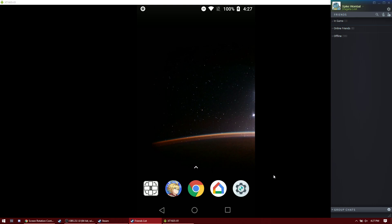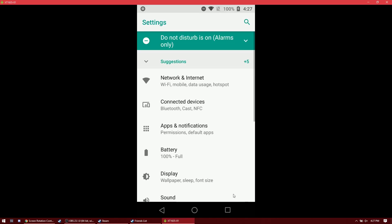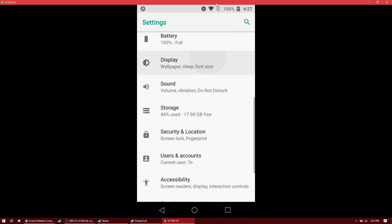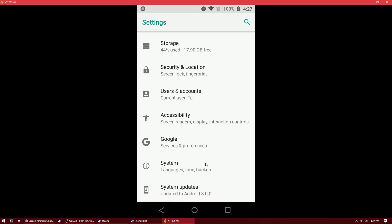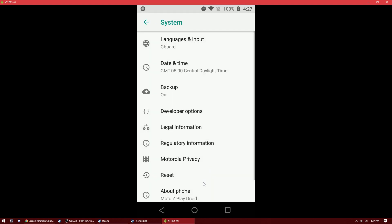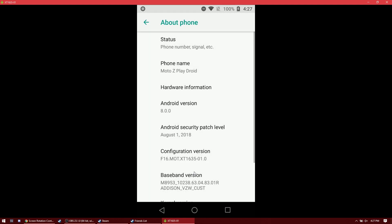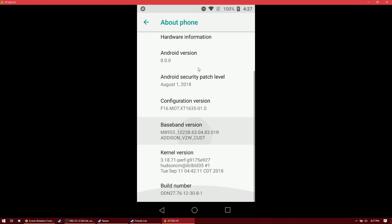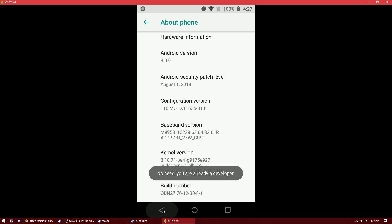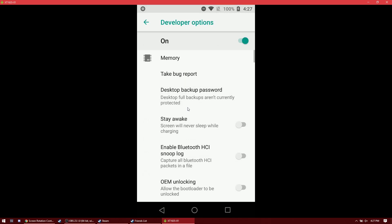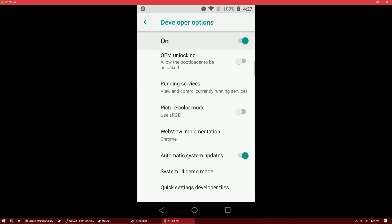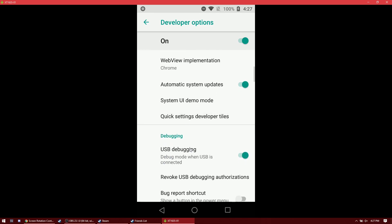you'll have to enable ADB debugging on your phone by going into settings. Go down to system, then about phone, then tap on build number seven times until developer options shows up. Then go down to USB debugging and enable that.